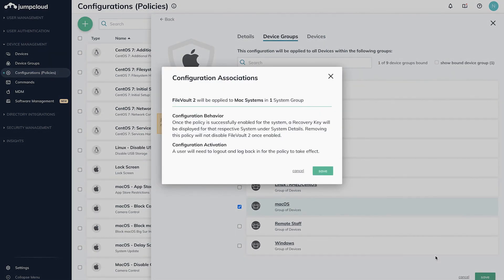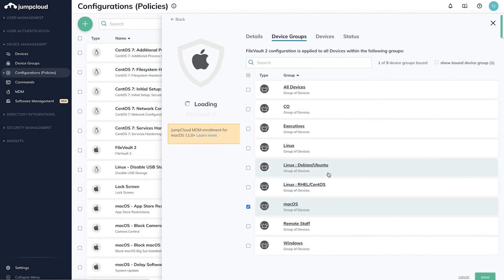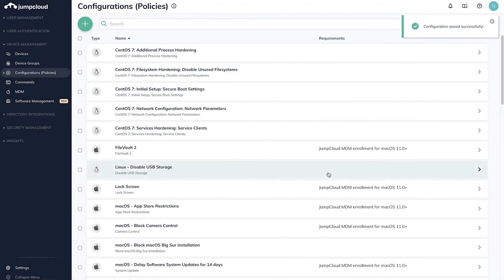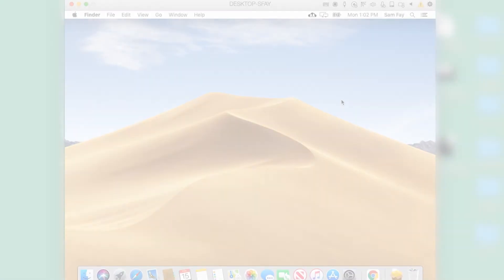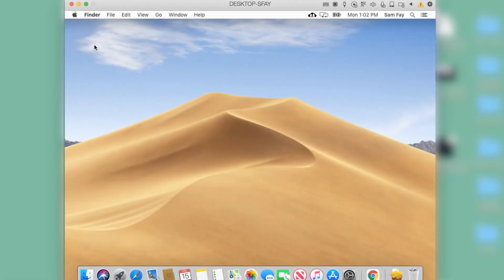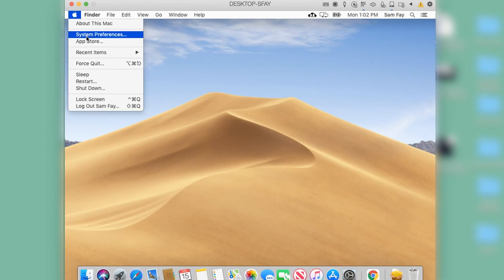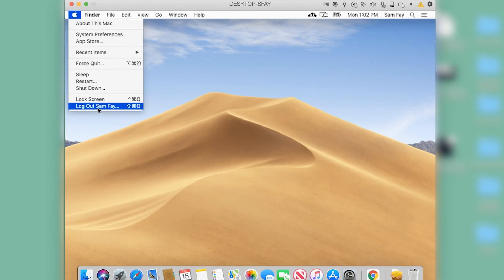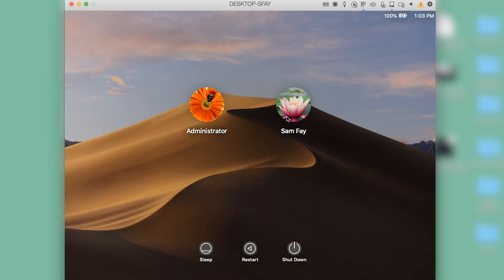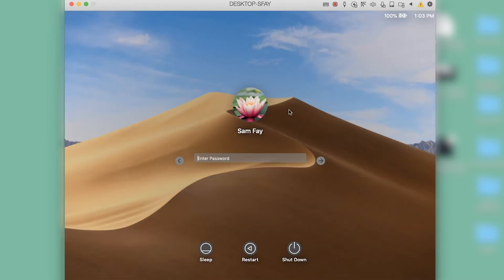We can now review the status of the policies either by looking at the Status tab of a specific policy, or by taking a look at a specific device. Looking at our Mac device, we can see that the lock screen has been applied, but our FileVault policy will require a full logout login in order to fully apply.